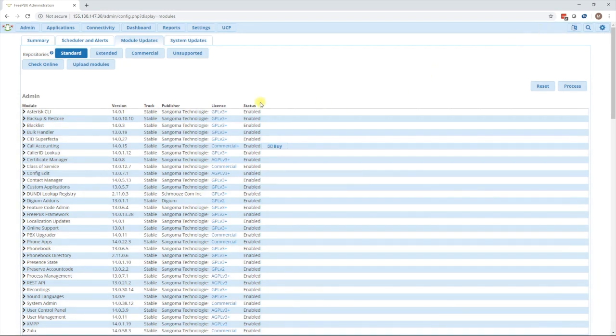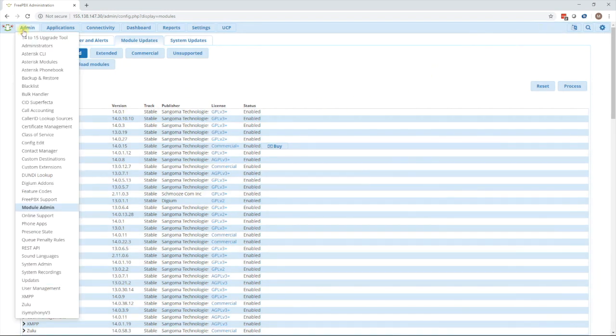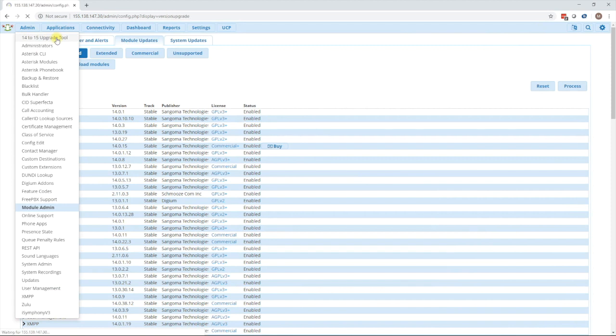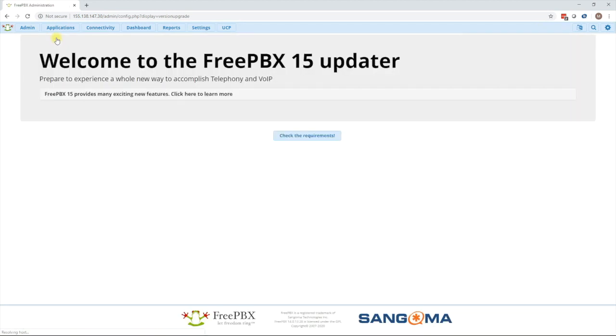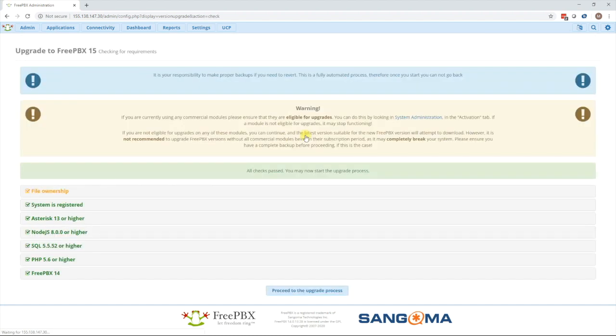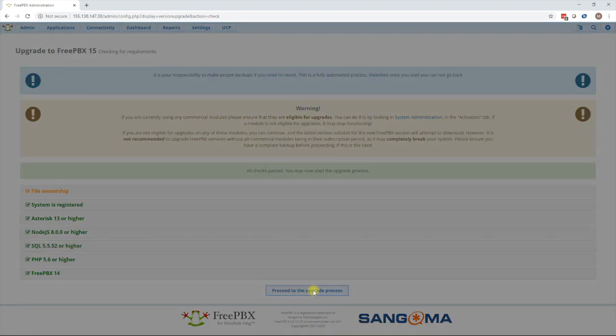Now go to admin and you'll see the 14 to 15 upgrade tool. Now press the check requirements button to scan your system to make sure you meet all the requirements. Then press the proceed to upgrade process.